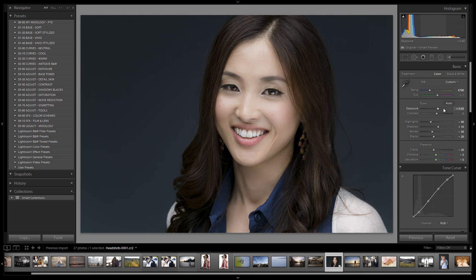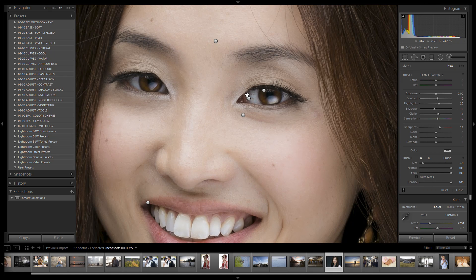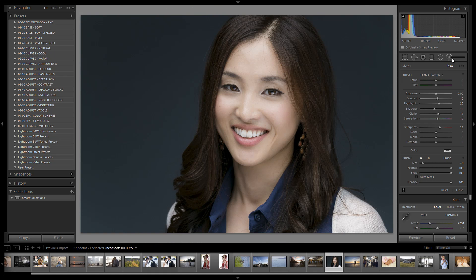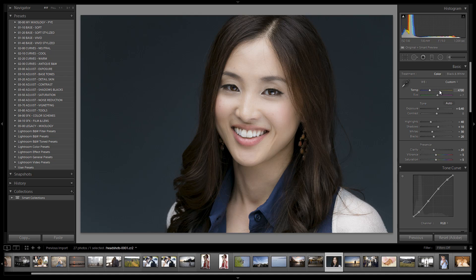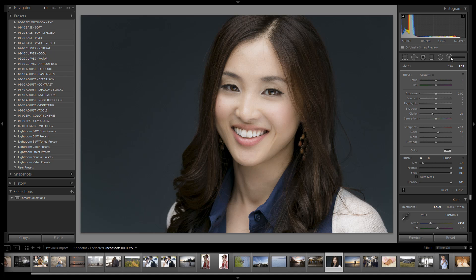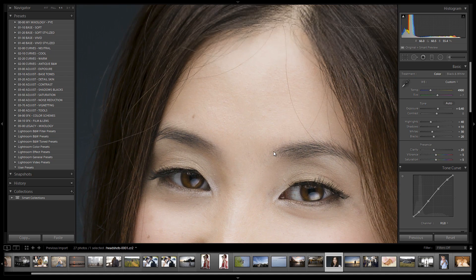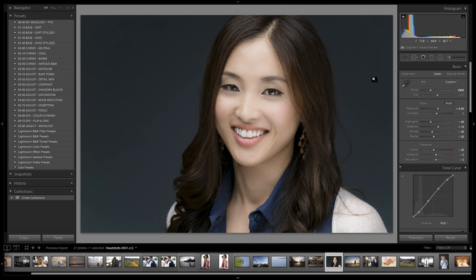I'm going to adjust the temperature up a little bit and also smooth the skin a bit more. I feel like I can push the skin softening further, so I select the skin softening preset and take the clarity down to about negative 25. That looks a bit nicer — a little more soft — and we're not losing much detail in the pores. I zoom into the pores to confirm they don't look over-smoothed, and it looks totally fine.